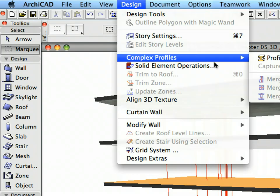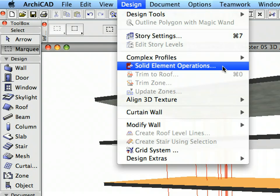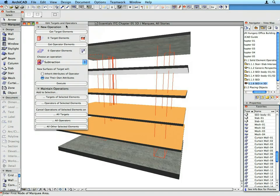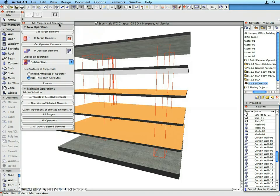Select the Design, Solid Element Operations menu command to bring up the Solid Element Operations Palette. A solid element operation always requires at least one operator and one target element. The target is the one on which various operations can be performed by the operator.